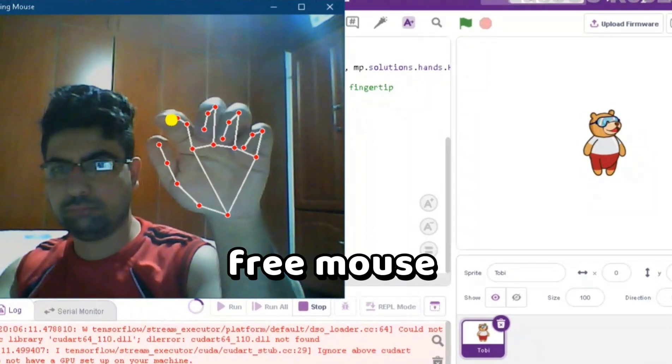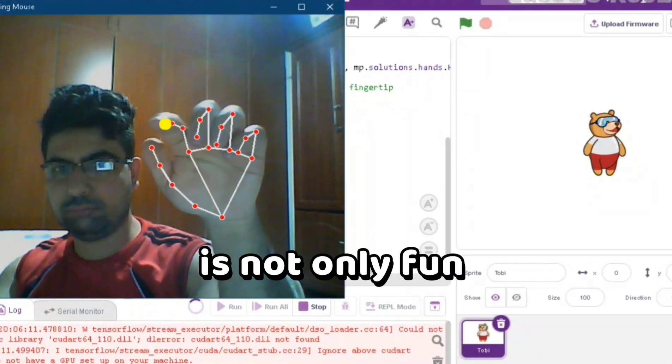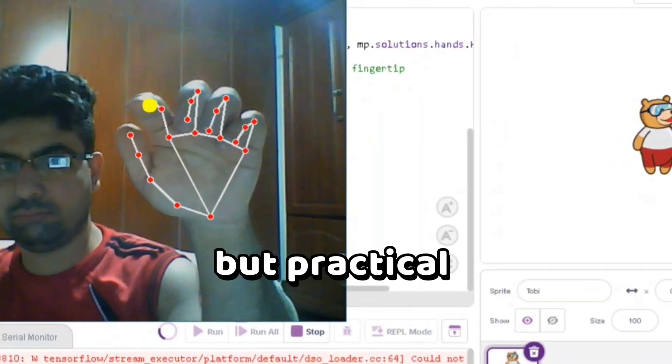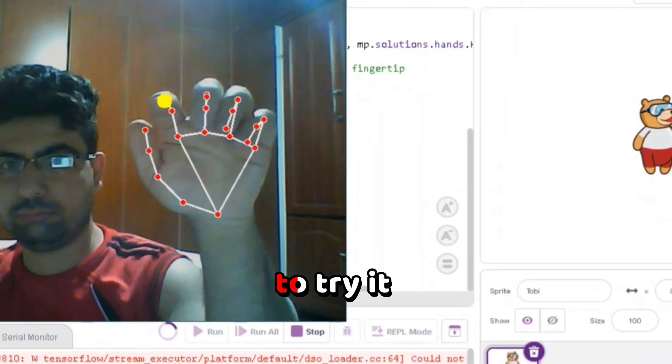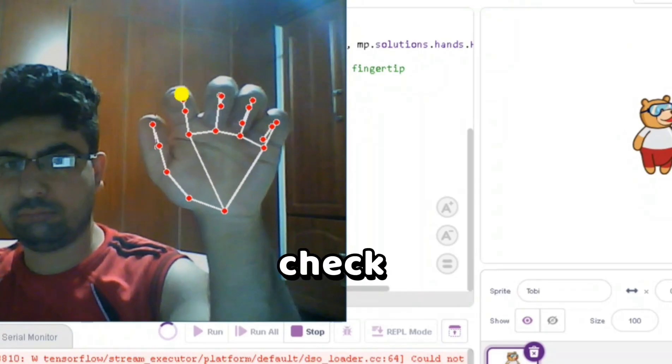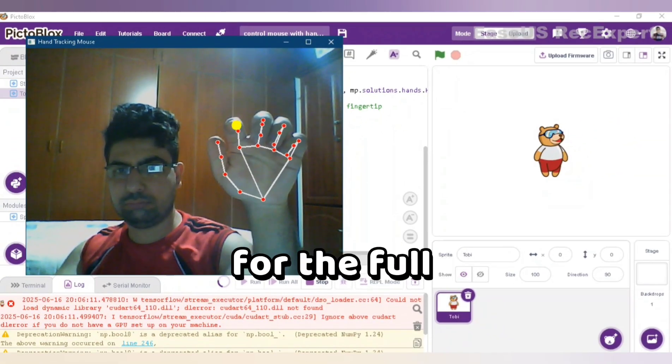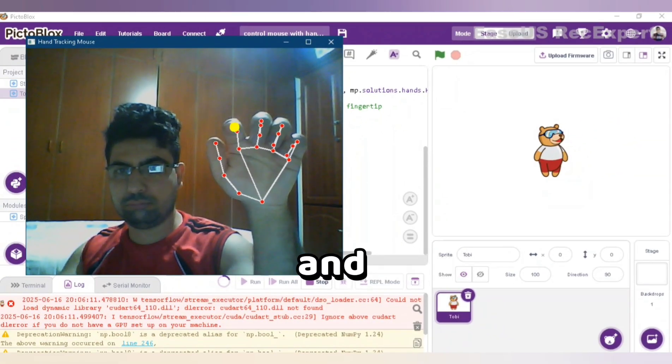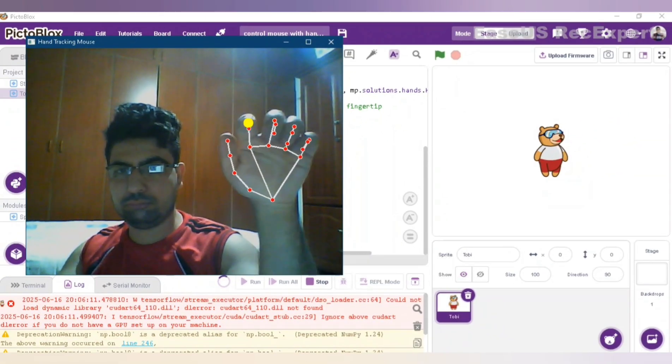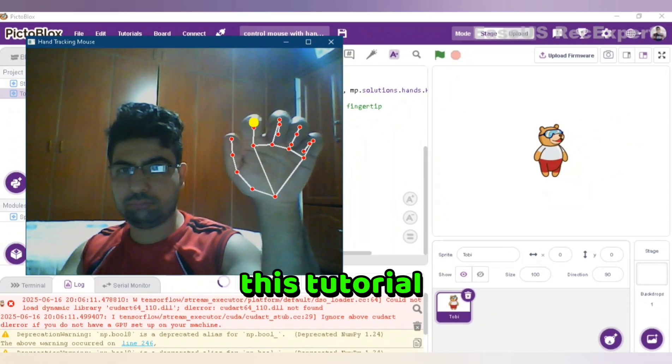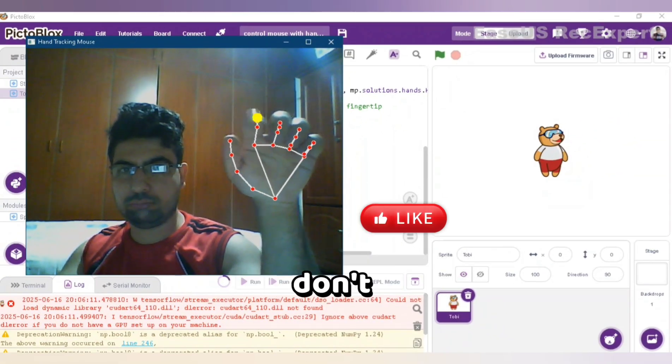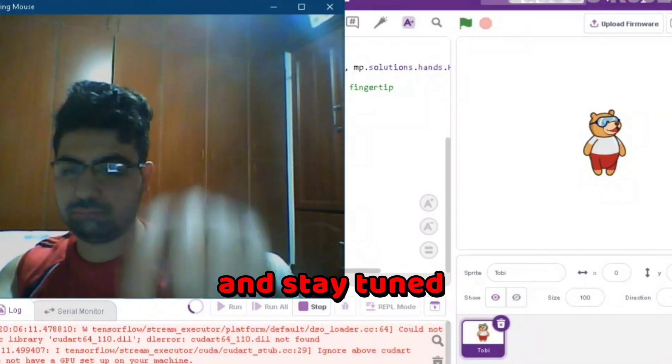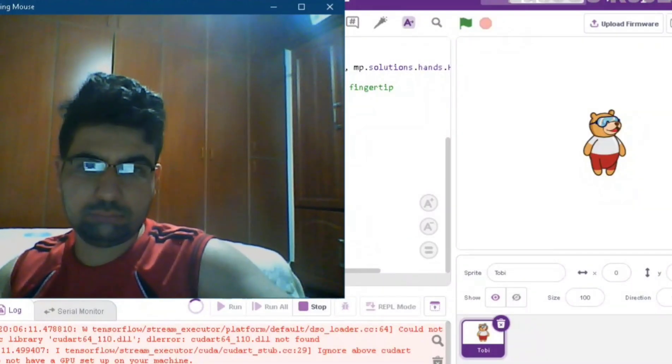This hands-free mouse control is not only fun but practical, and if you want to try it yourself, check the description for the full code and resources. If you enjoyed this tutorial, don't forget to like, subscribe, and stay tuned for more exciting projects.